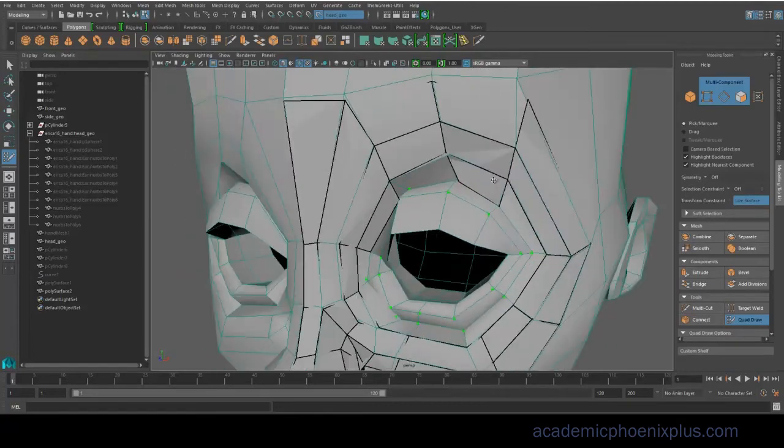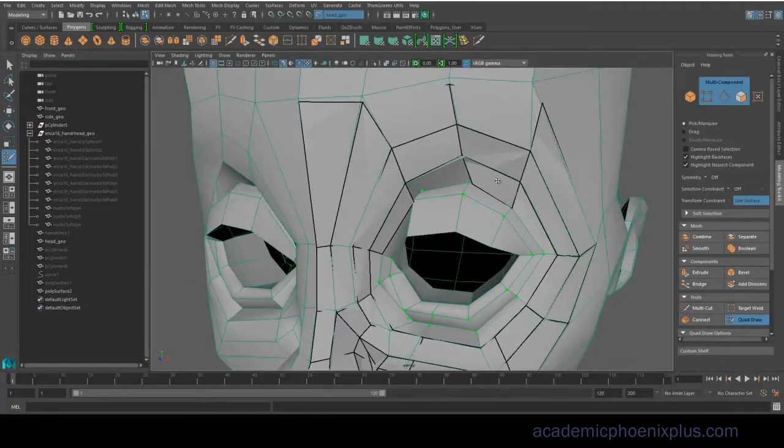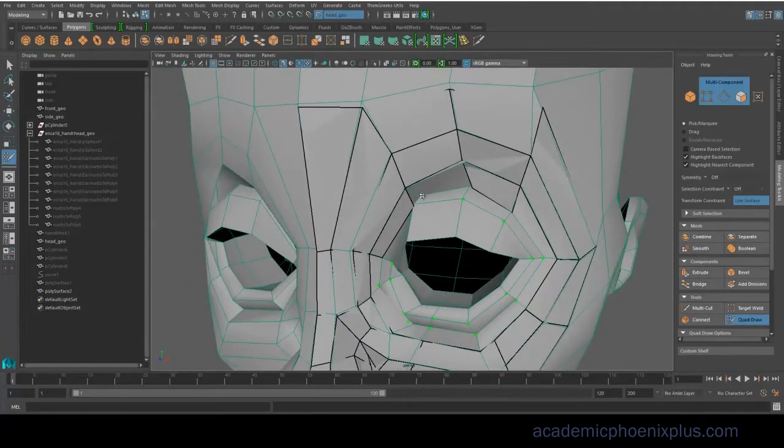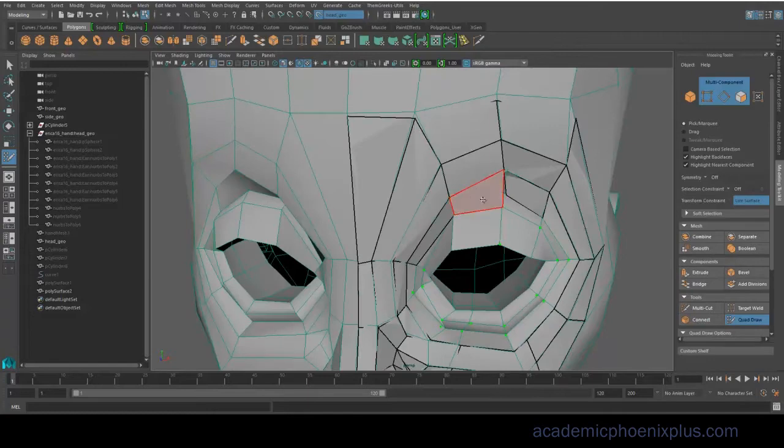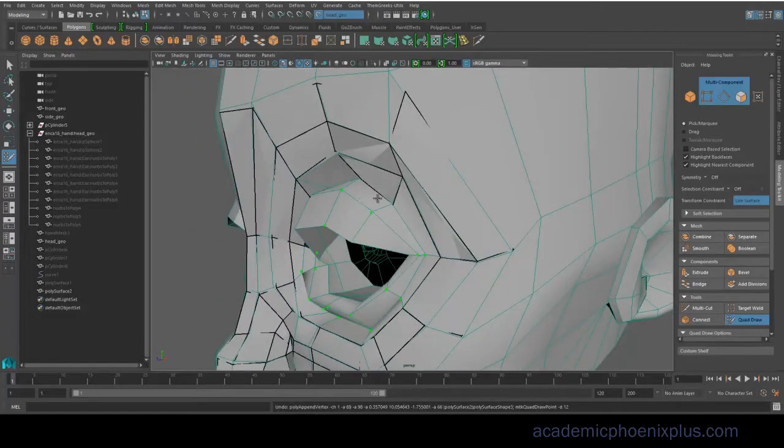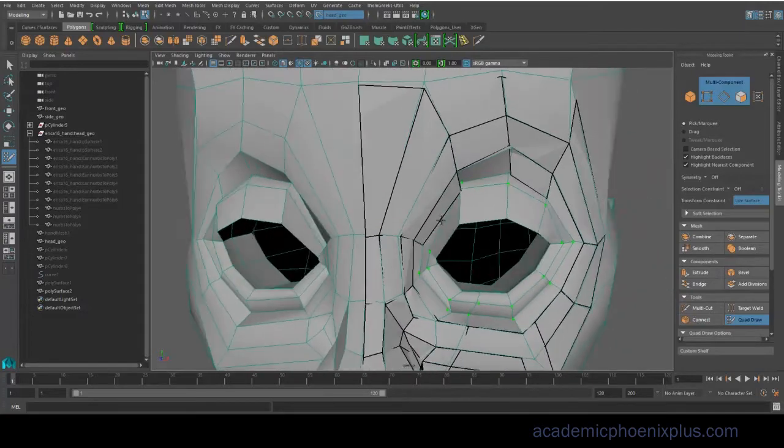So if you felt like, for example, on the side of the head, I felt like it needed more geometry, I went ahead and added an extra edge, and that way I can shape it a little bit better.